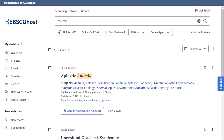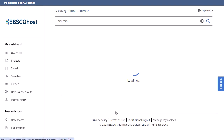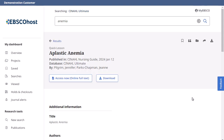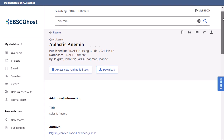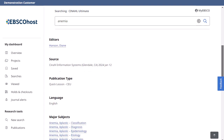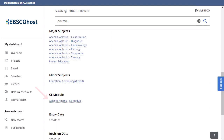A result list of quick lessons and/or evidence-based care sheets with CE modules available is displayed. Click the View Details link to view the detailed record. On the detailed record, click the CE module link.